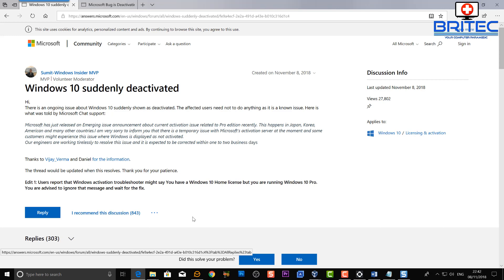So it says down the bottom here that it's been reported the Windows activation troubleshooter might say that you're running Windows 10 Home licenses. Don't run that program, just leave it and let the fix come from Microsoft. They will fix it within two business days.